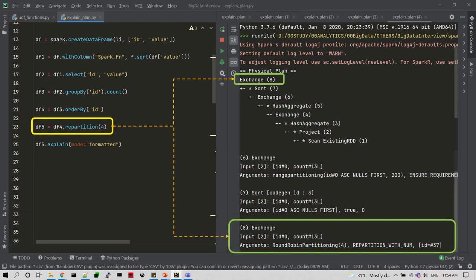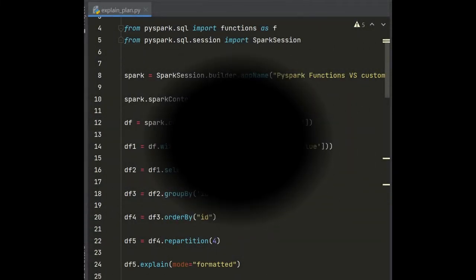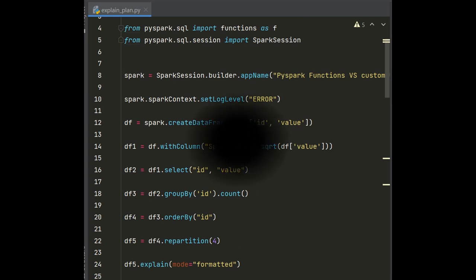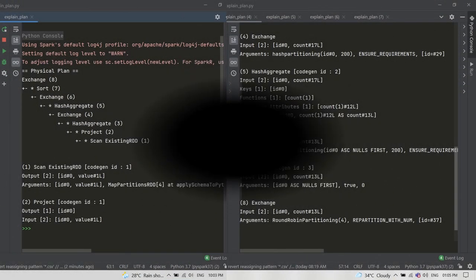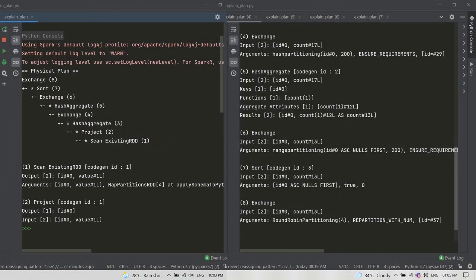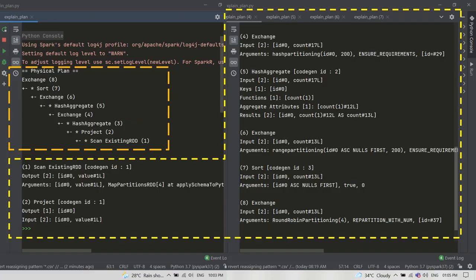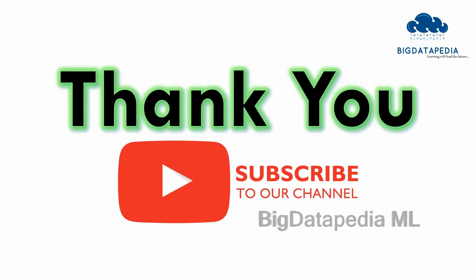Here is the final summarized code, which we have seen step by step before, and the final physical plan information showing how it looks. You can see the physical plan information in detail for all five steps of the code, along with more details about the physical plan.